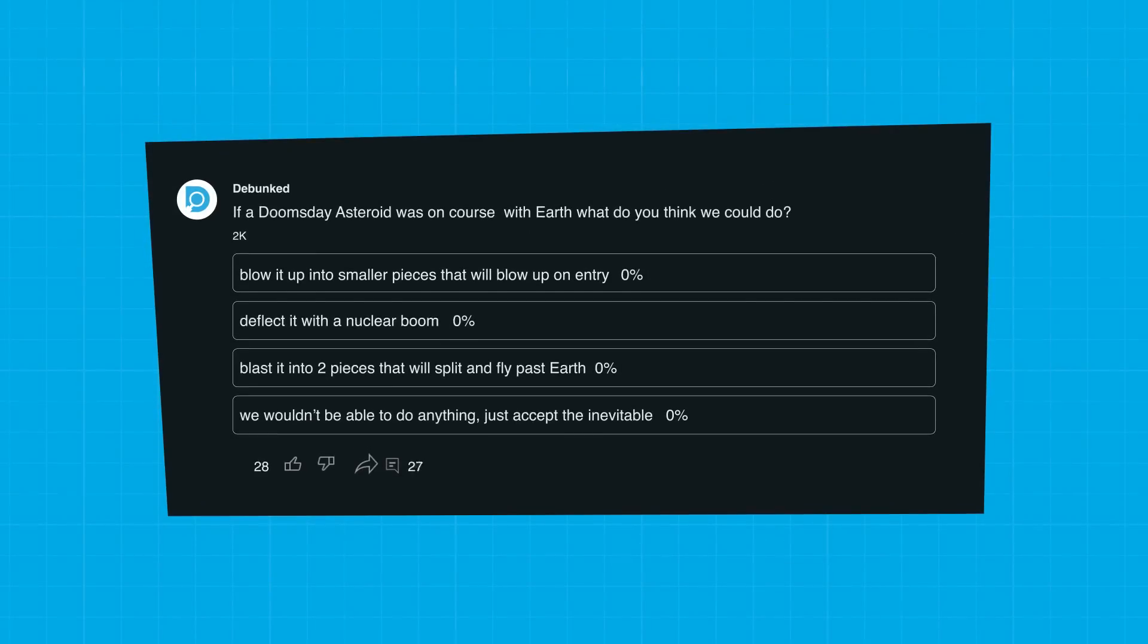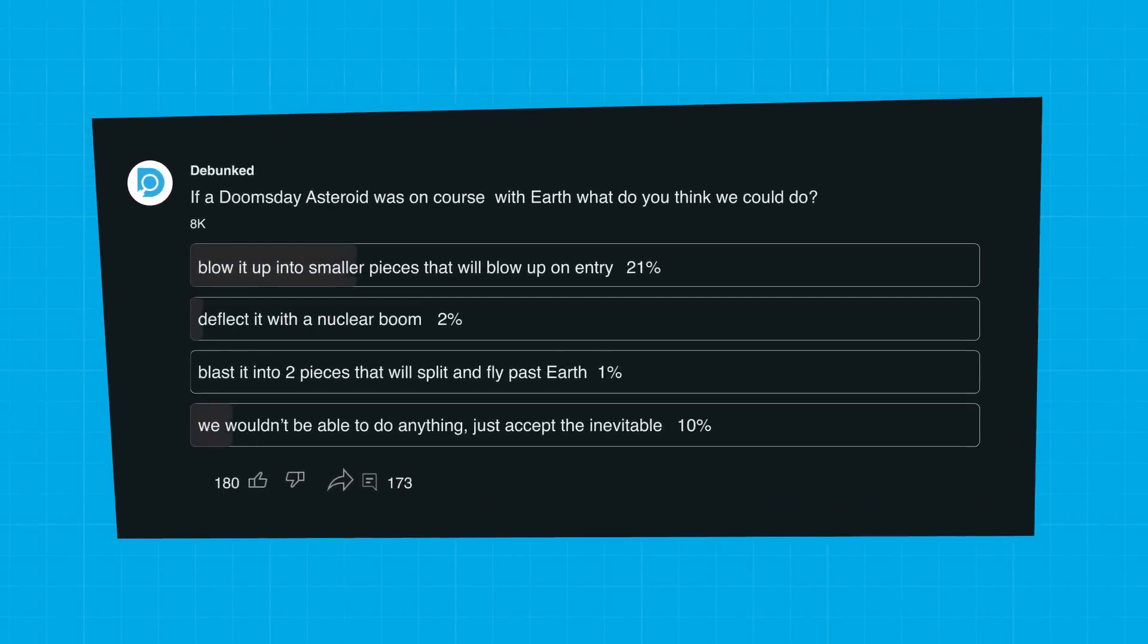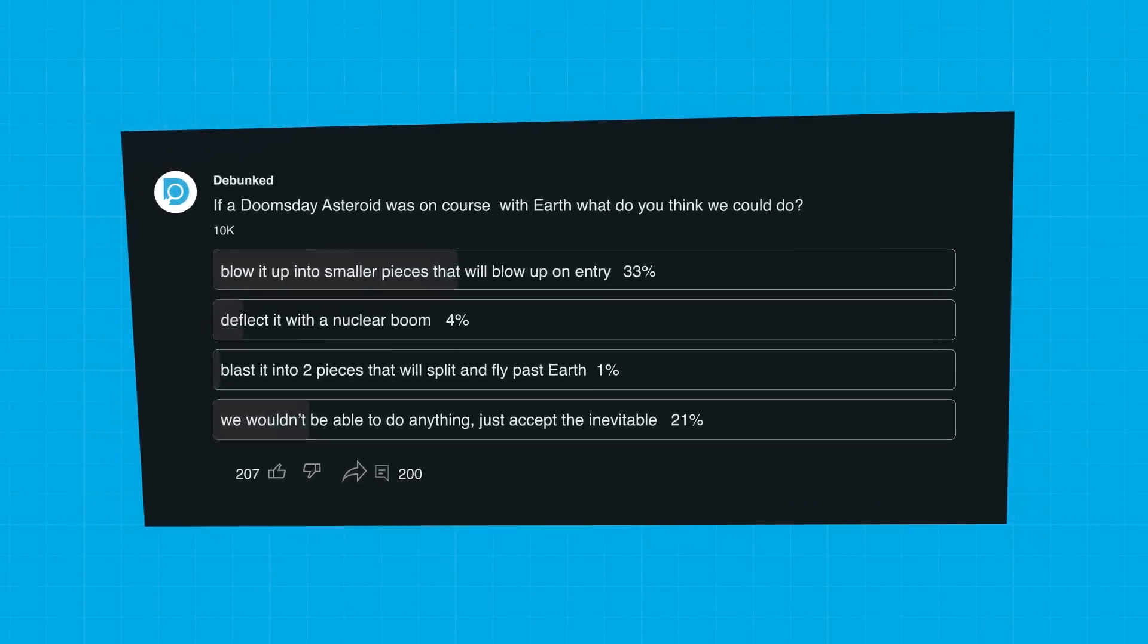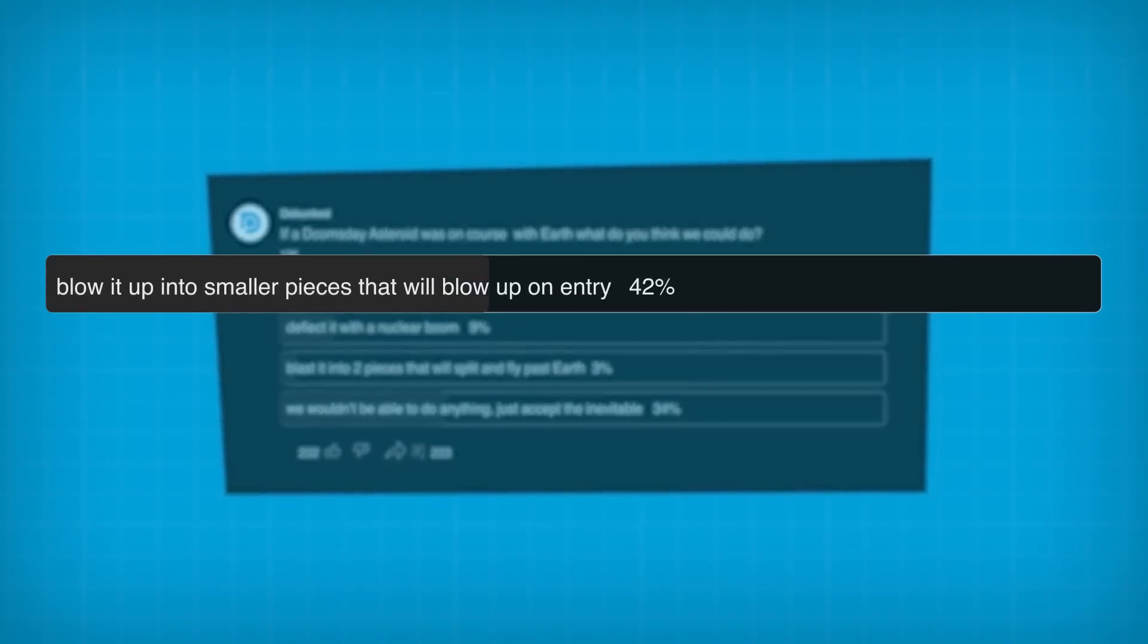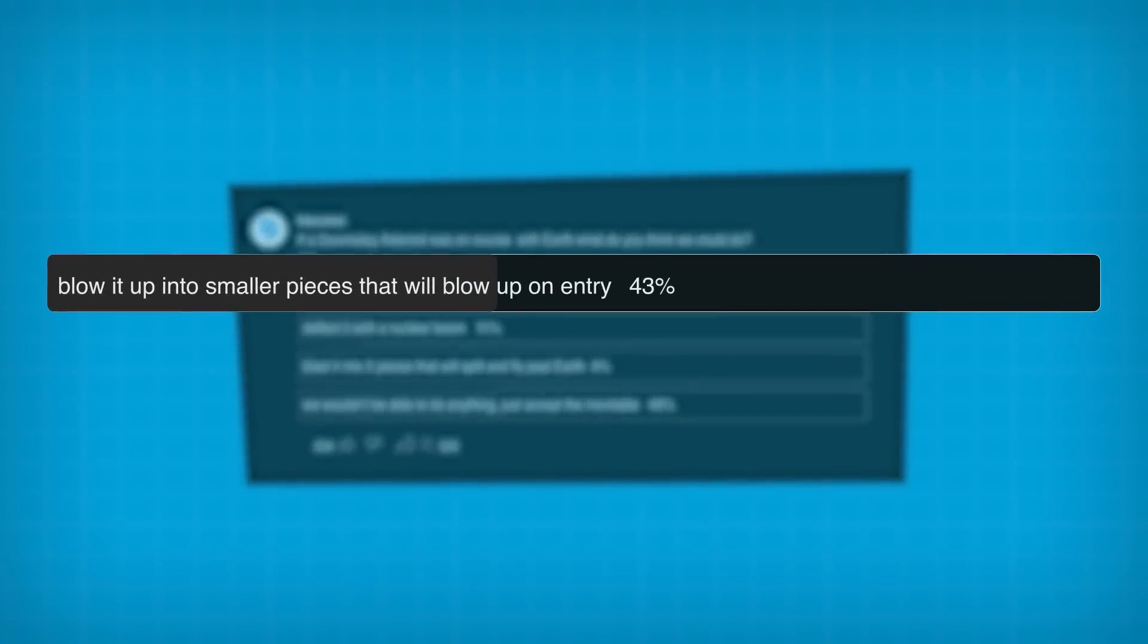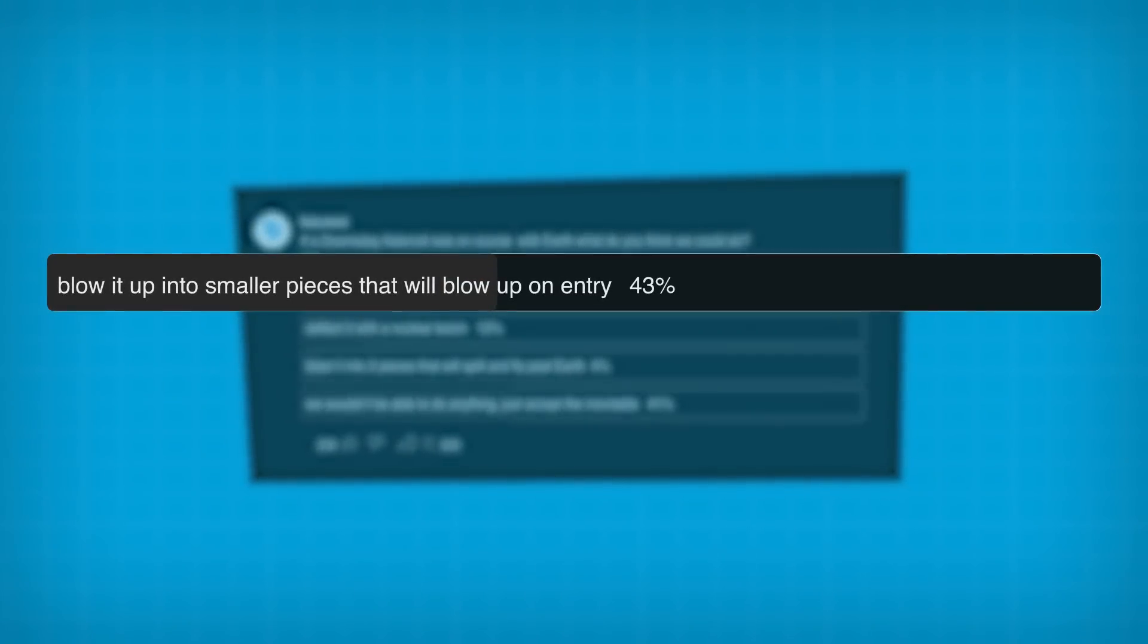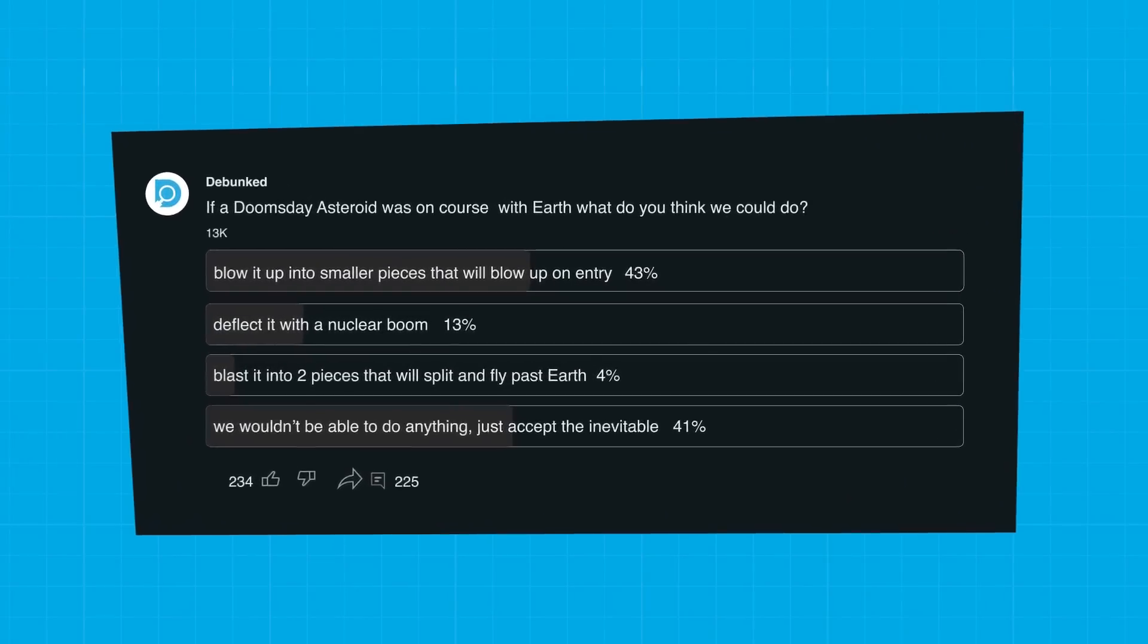We ran a poll to find out what you lovely viewers thought would be the most likely response to this doomsday scenario. Most of you thought blasting it into smaller pieces so that they could burn up in our atmosphere was the way to go. We'll find out if our experts agree. But before we get stuck into how we might defend ourselves from asteroid annihilation, it's worth asking whether there's a real risk of an interstellar impact in the first place.